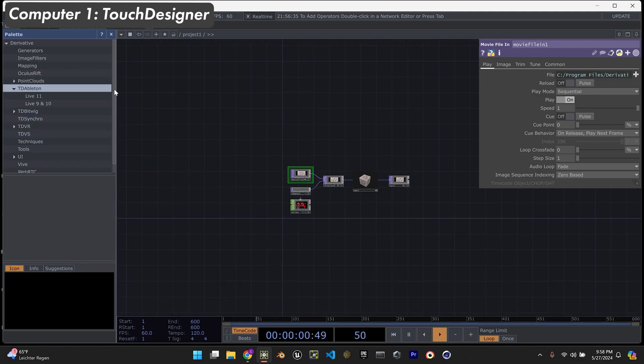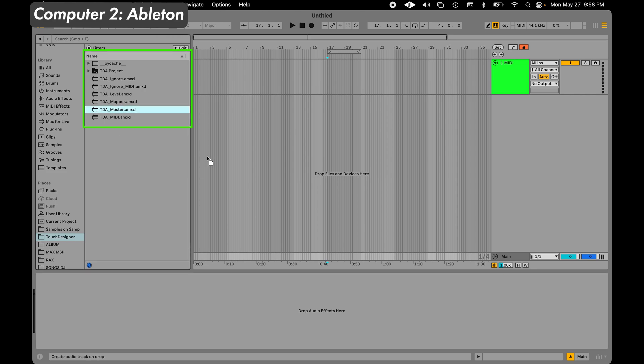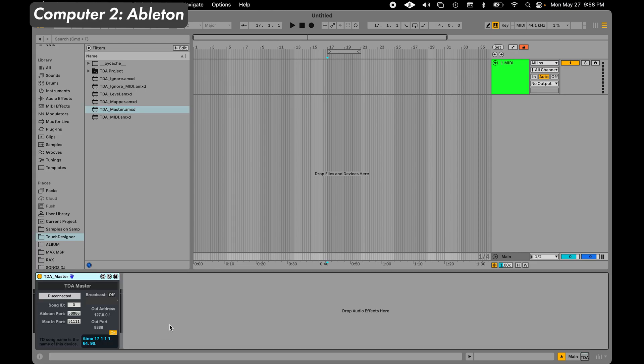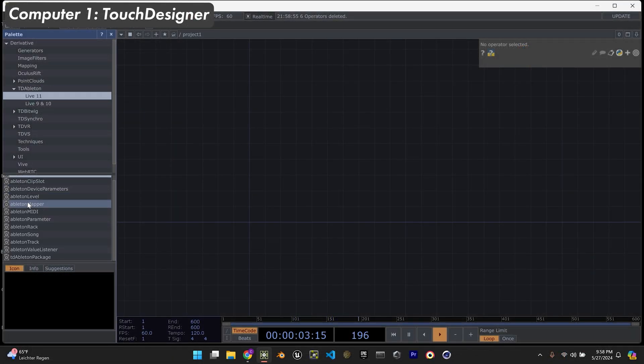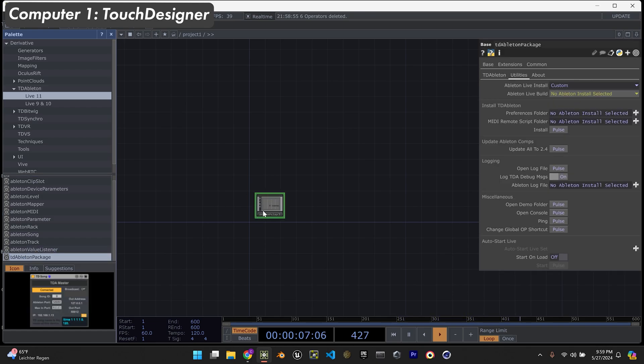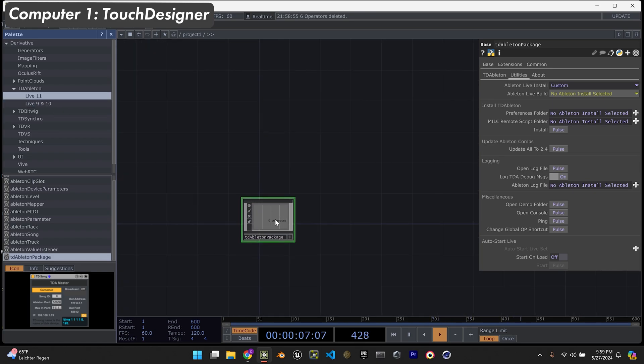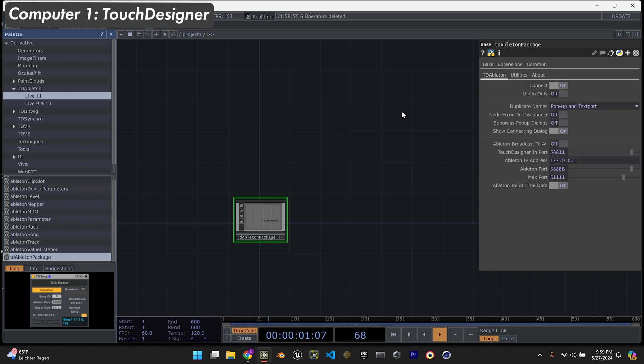The first thing you want to do is make sure you have the TD Ableton components installed on the computer with Ableton. You'll want to drag the TDA master component on your master, and then get the TD Ableton package. Now I am running Ableton 12 and this only has Ableton Live 11 right now. It still works, it'll just give me a warning that says some functions aren't available, but it still works fine for me.